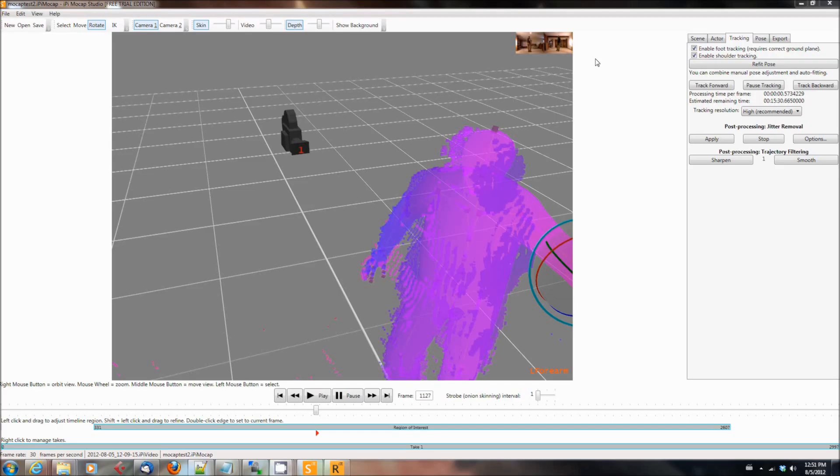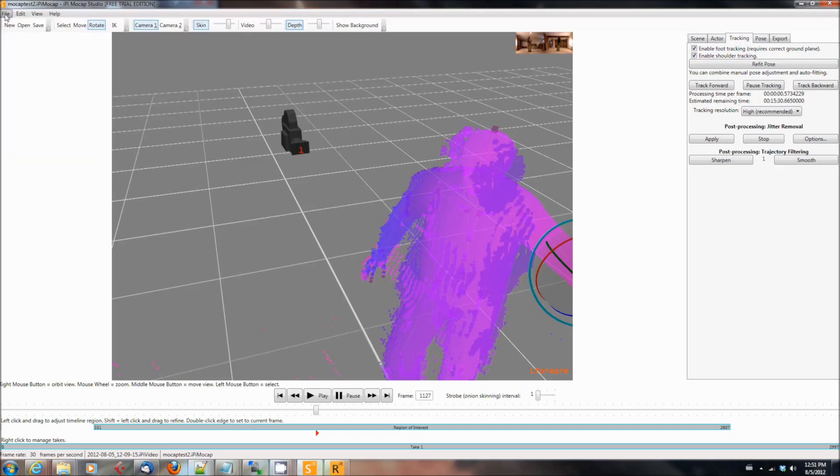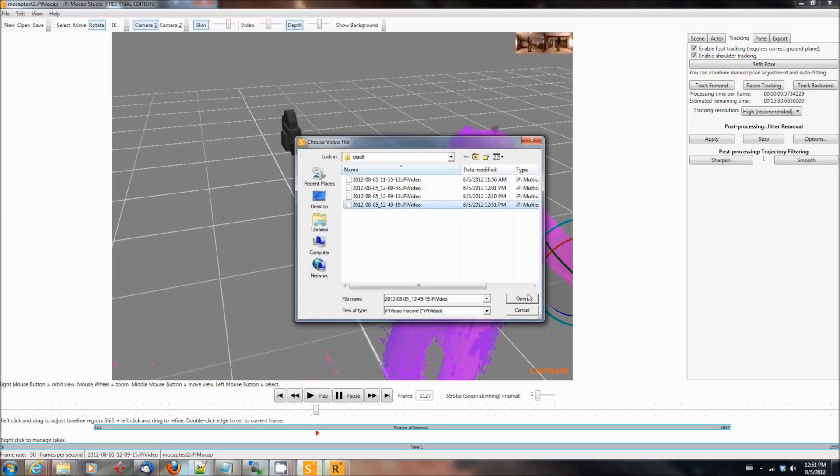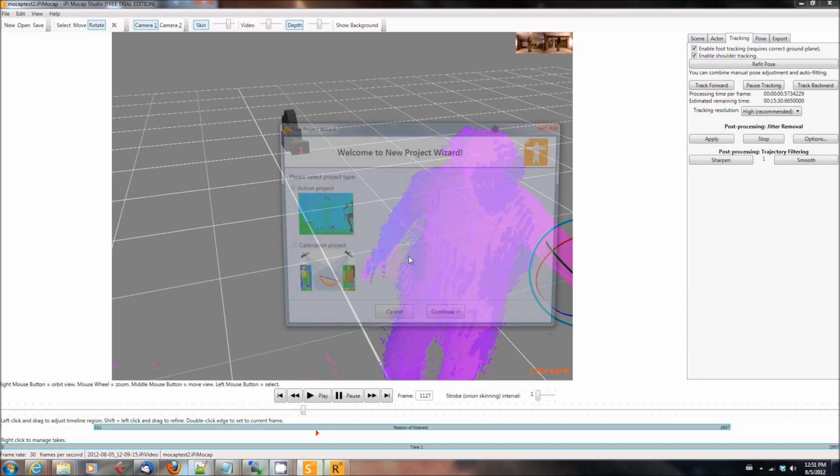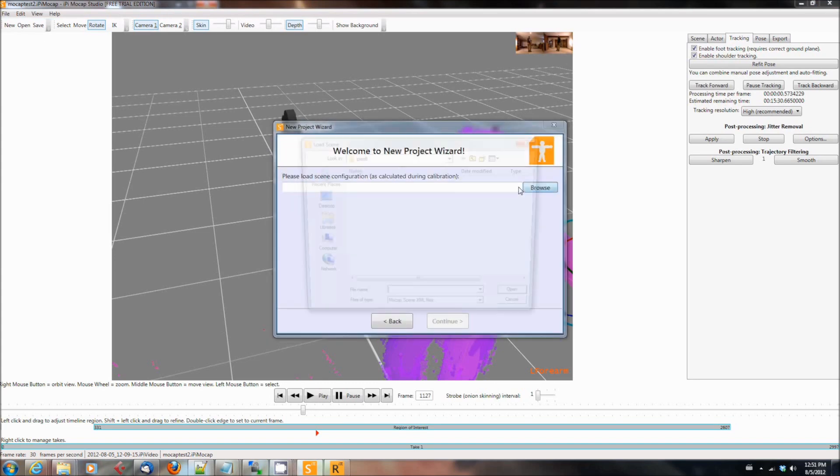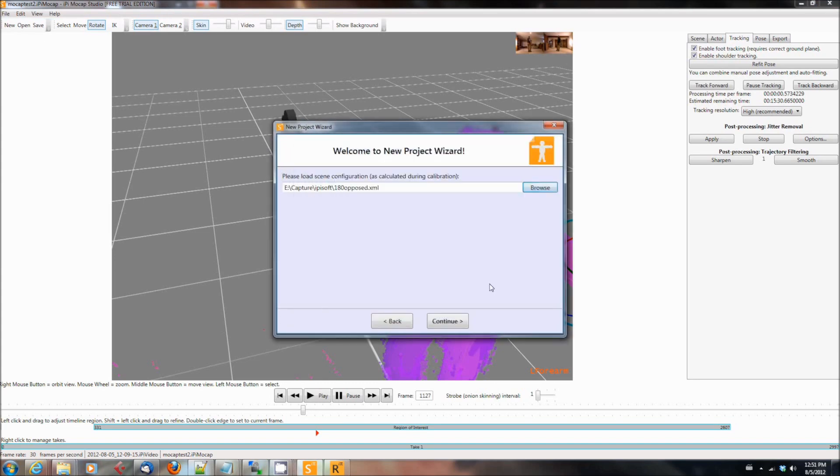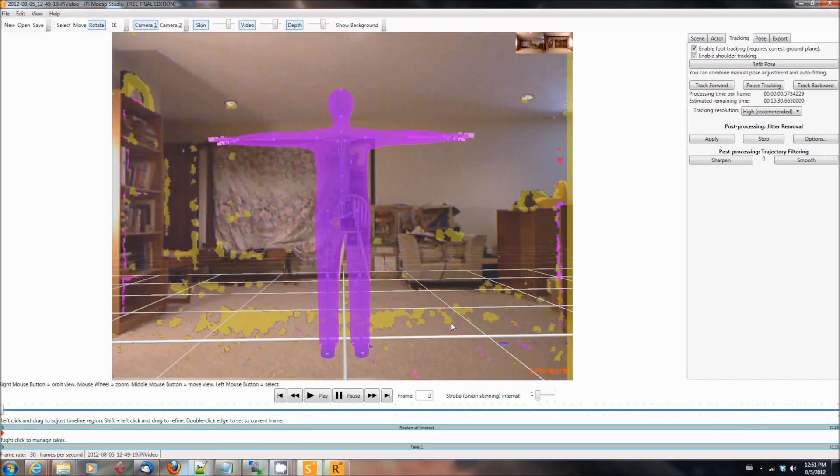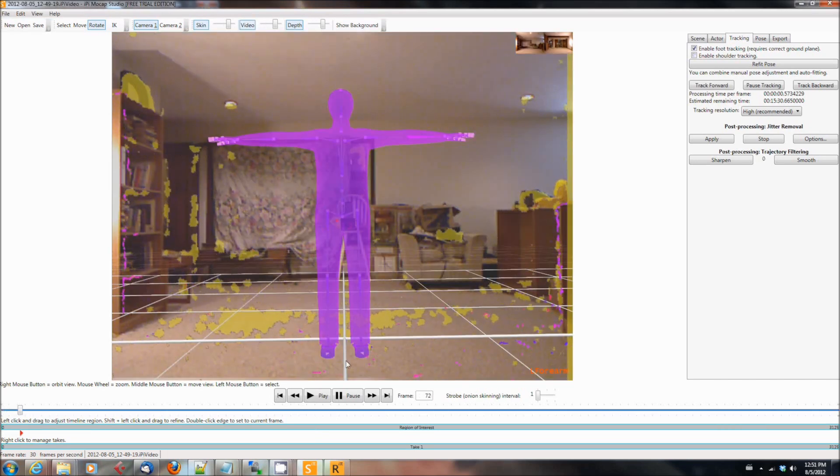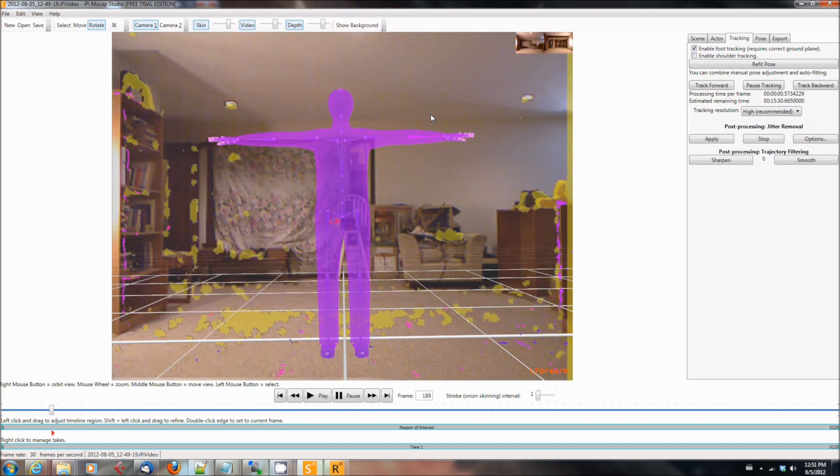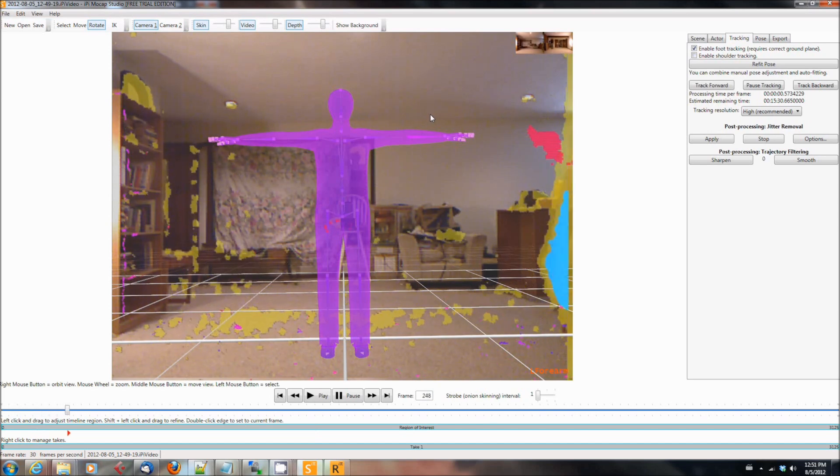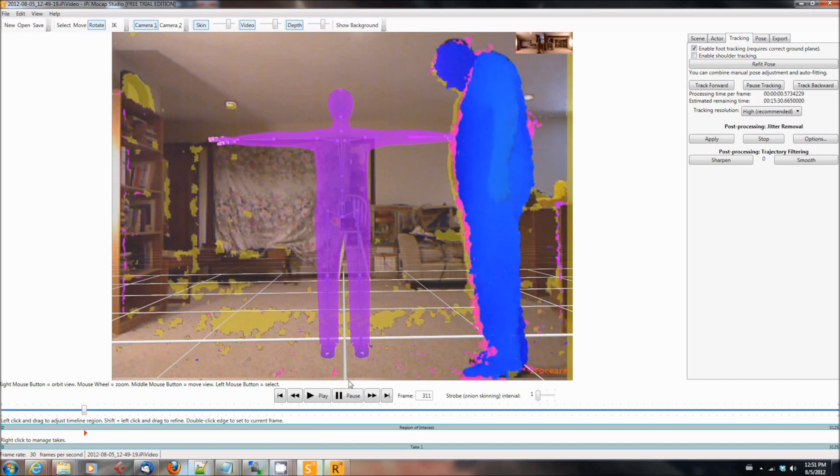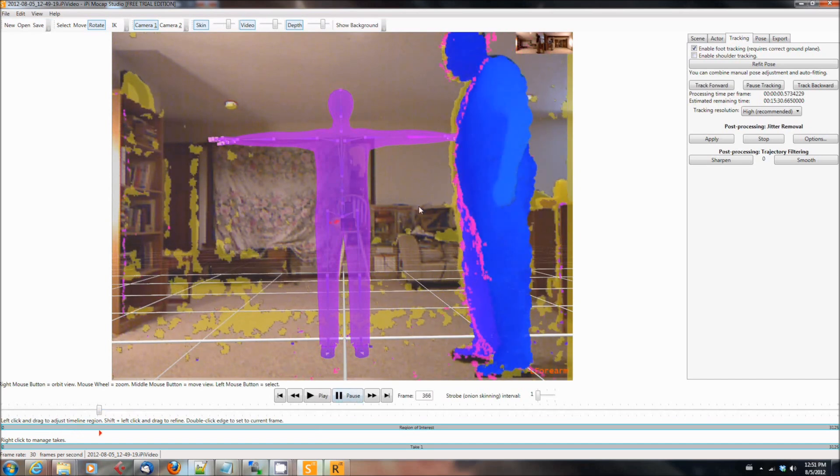So first you're going to start up Motion Capture Studio. You'll select File and New Project, then you're going to pick the video you recorded. It's going to be an action project and then you're going to browse to the XML file that represents the calibration we took in Part 1. Then you're going to say whether you're a male or a female and choose your height. I'm kind of tall so I chose 1.84 meters. Then it's going to show you the video of the Motion Capture Sequence. I like to turn the video portion off because it just makes it a little bit easier to do this part.